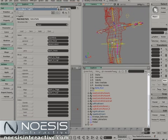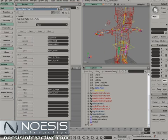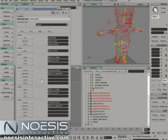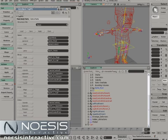The right clavicle — in this case this sphere. The upper arm: select the bone. The right forearm. The right wrist is controlled by this sphere. The right hand is controlled by this cube.